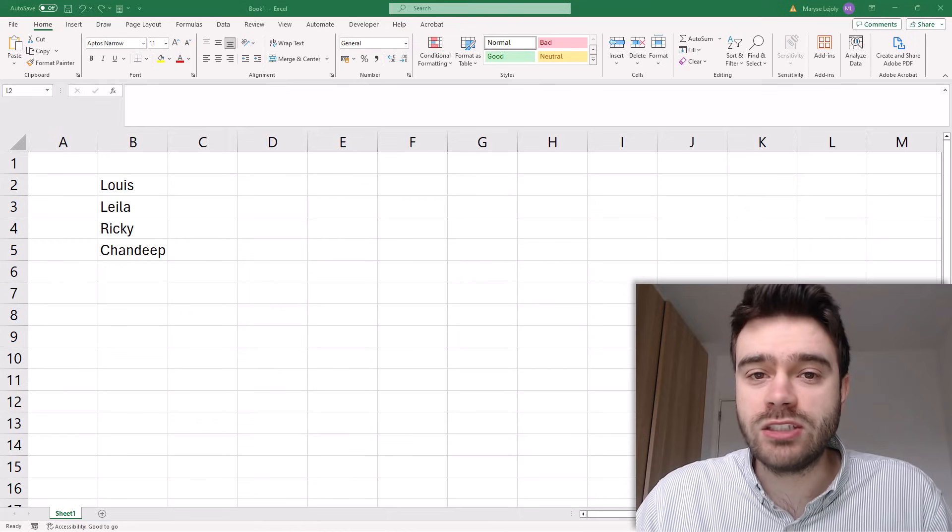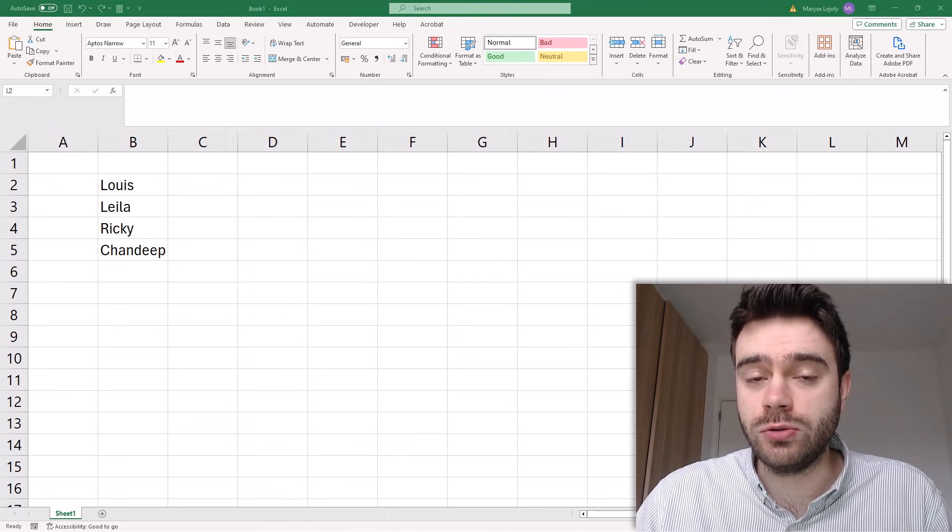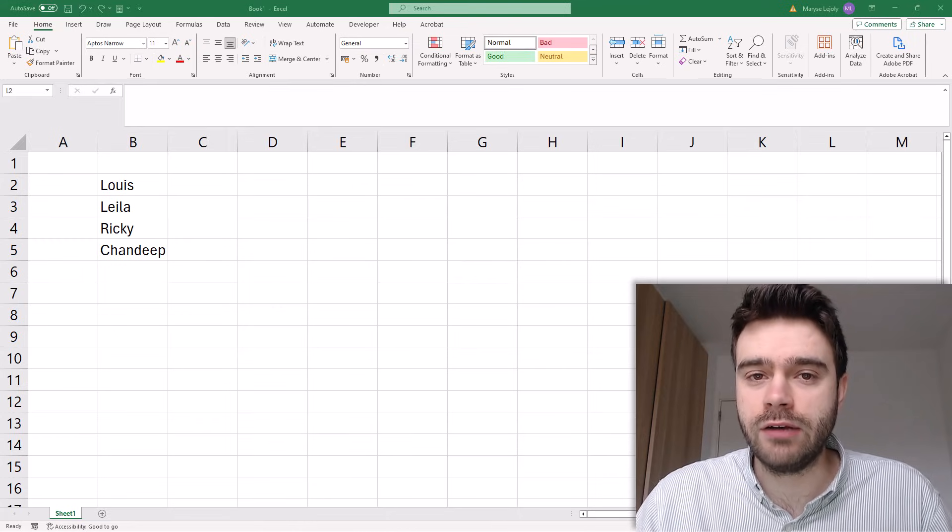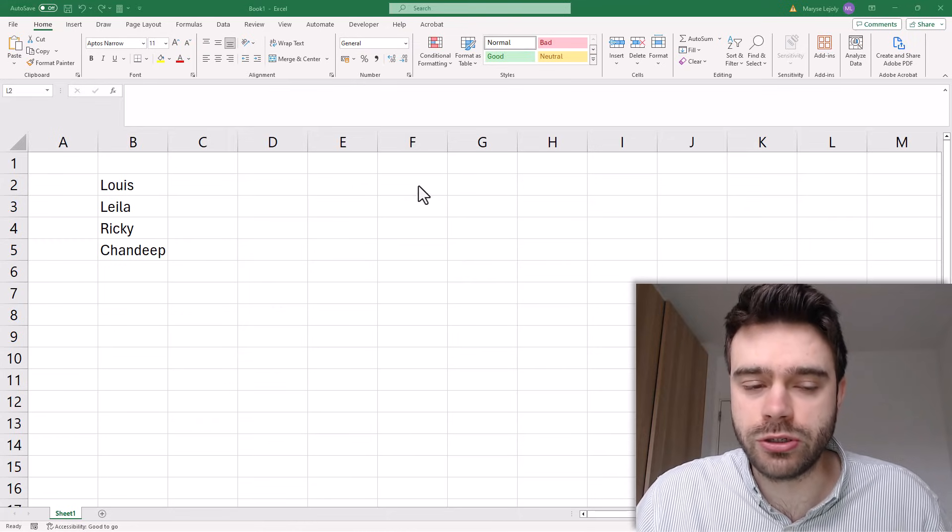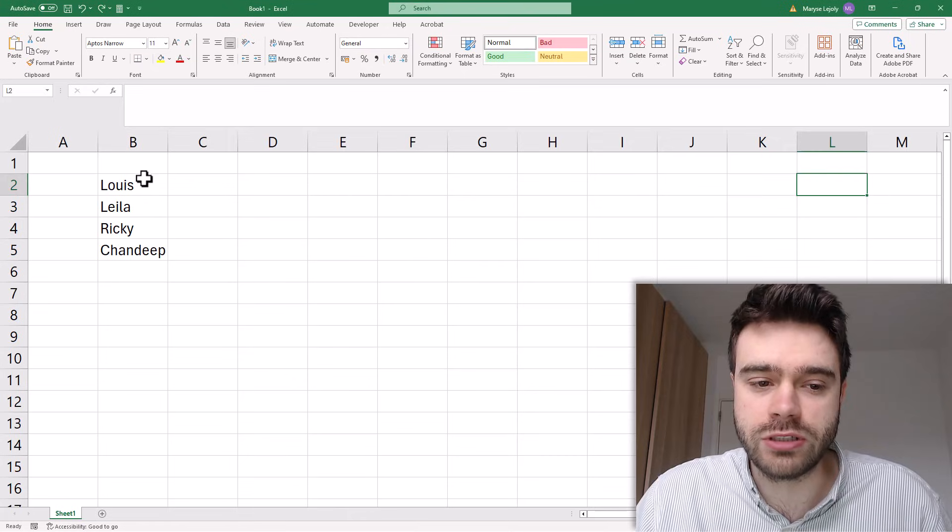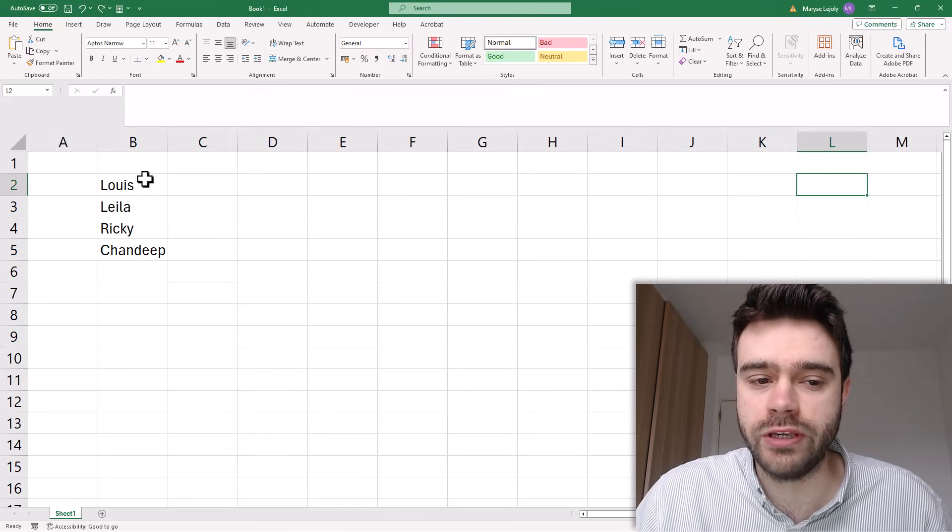Copy-pasting is something we all do in Excel. Now you probably know the shortcut Ctrl-C, Ctrl-V.